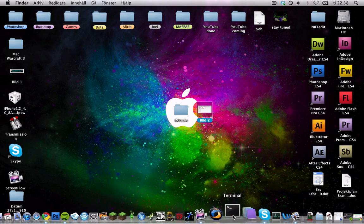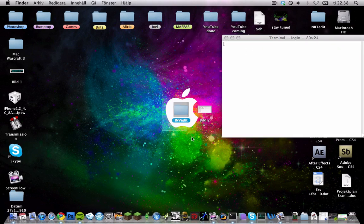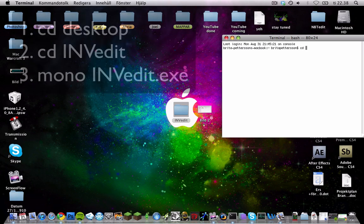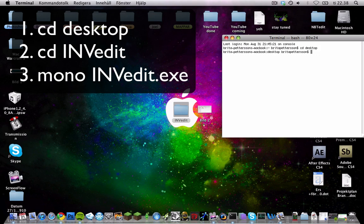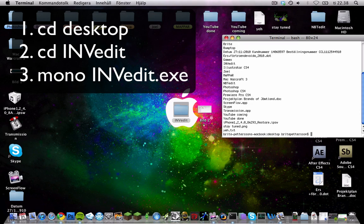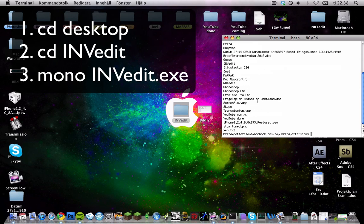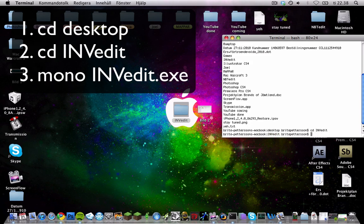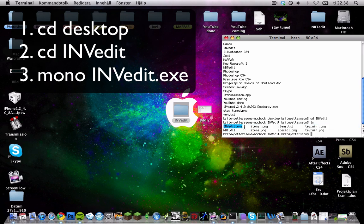You just open up terminal. And you also need to have InvEdit on your desktop to be able to do this. You're going to start by typing cd Desktop. You just need to type cd Desktop and then cd INVedit, and then you're inside that folder. And you can check that by typing ls if you want. And yep, I'm in there. And there you see the InvEdit.exe file right there.